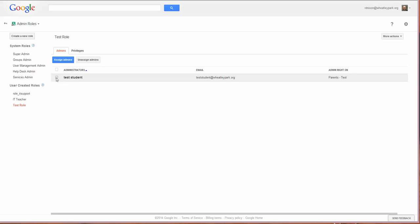If you click on the little checkbox next to them, unassign admins, you can then revoke those admin rights.